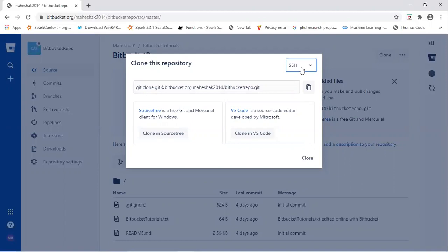So here, we will be generating two keys. One is public key, another is private key. We will be using these two keys to connect with our remote repository to our local system.